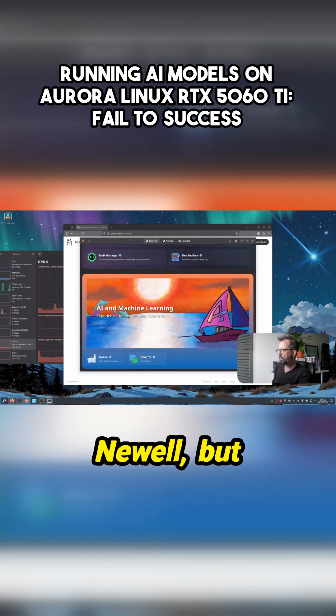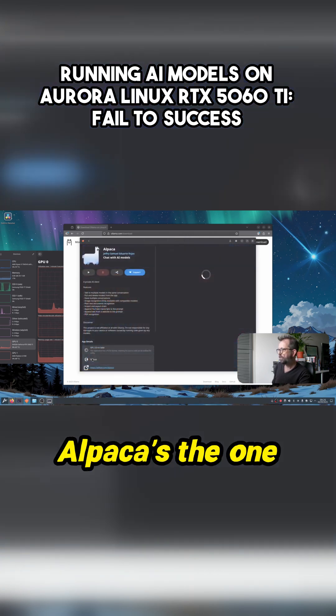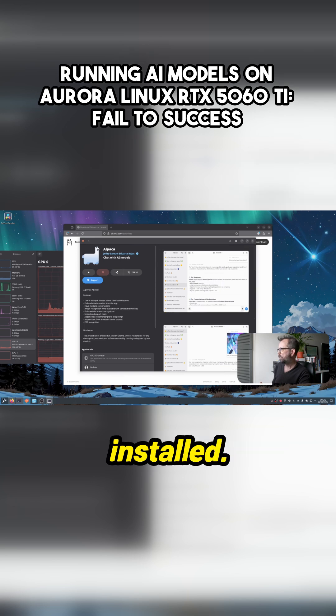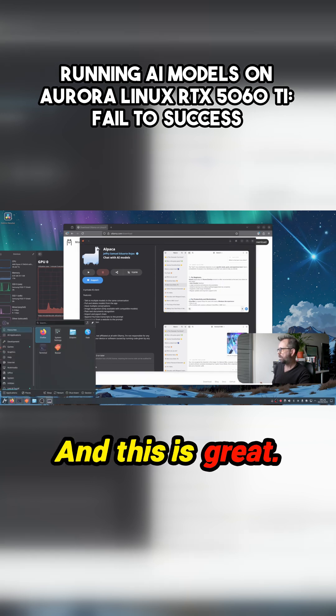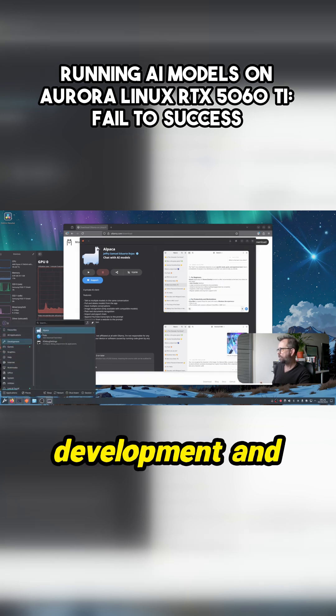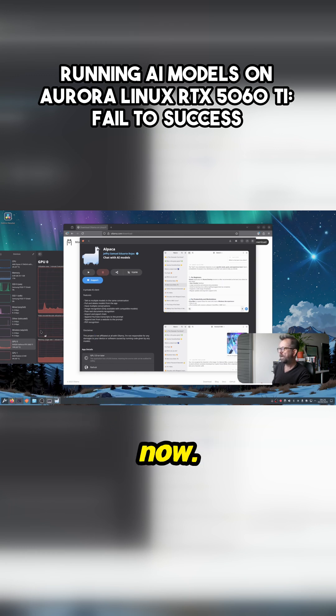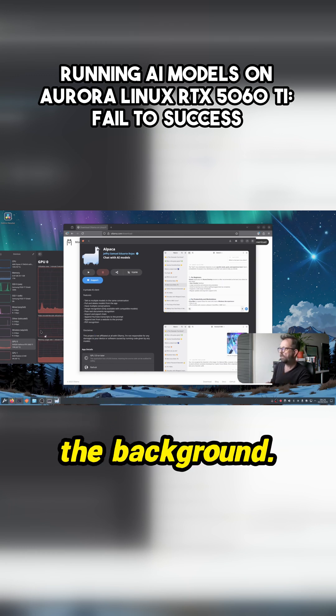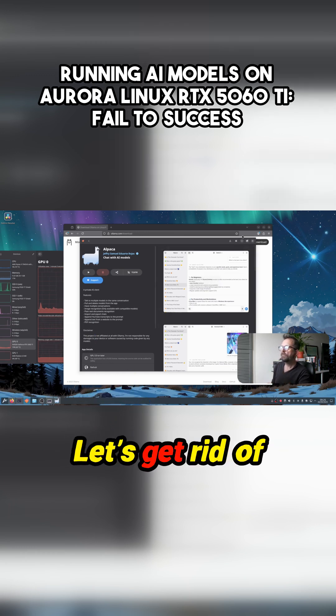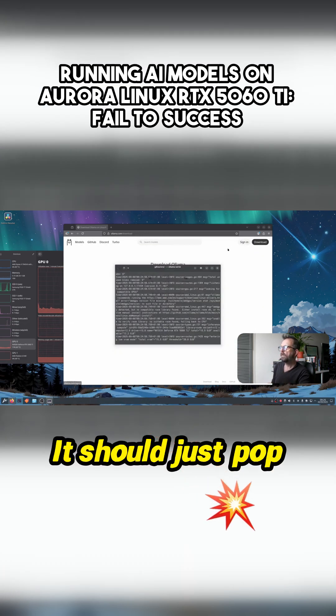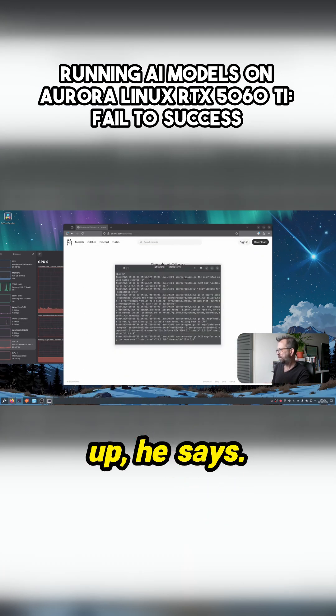There's two. I've not tried Newell, but Alpaca is the one I've got, so that's already installed. And this is great, so go to development and we launch Alpaca. Now because it's got Ollama running in the background, let's get rid of that, it should just pop up.